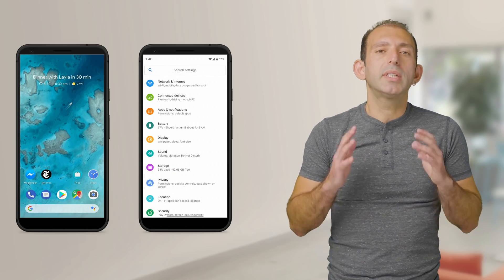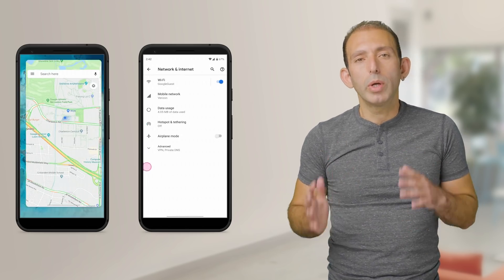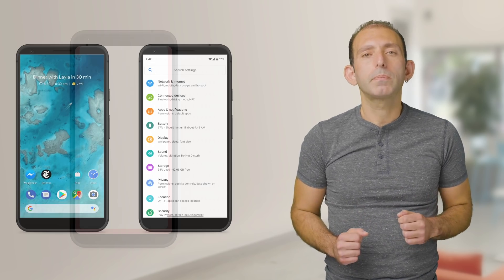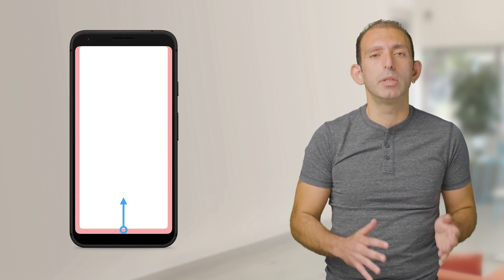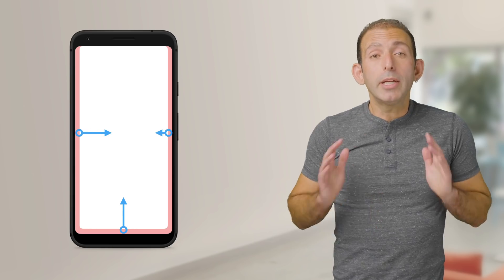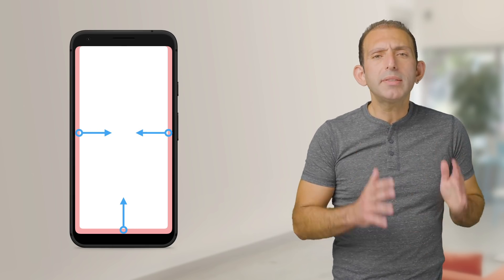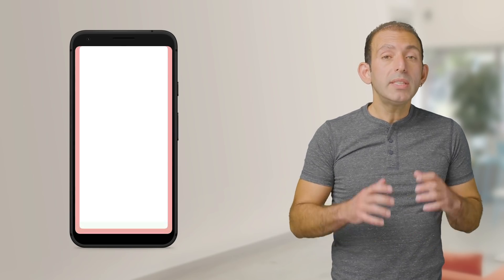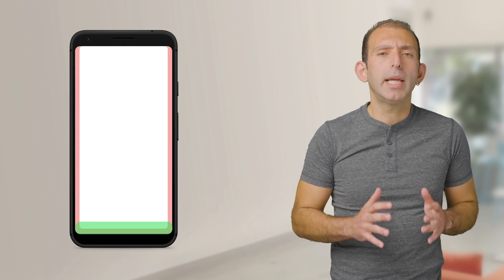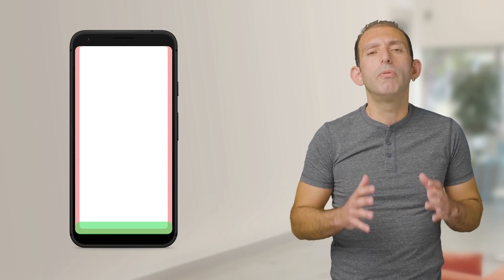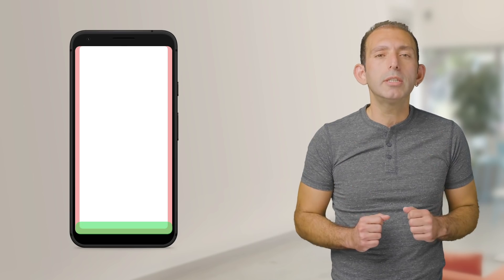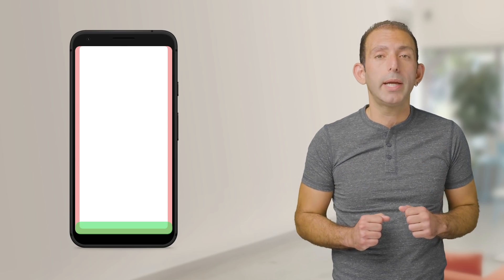Android Q has gestures for going home and going back. Swiping up from the bottom edge takes the user to the home screen. Swiping inwards anywhere on the left or right edges takes the user back to the previous screen. With these two gestures, your app can take advantage of the valuable screen real estate on the bottom of the display.